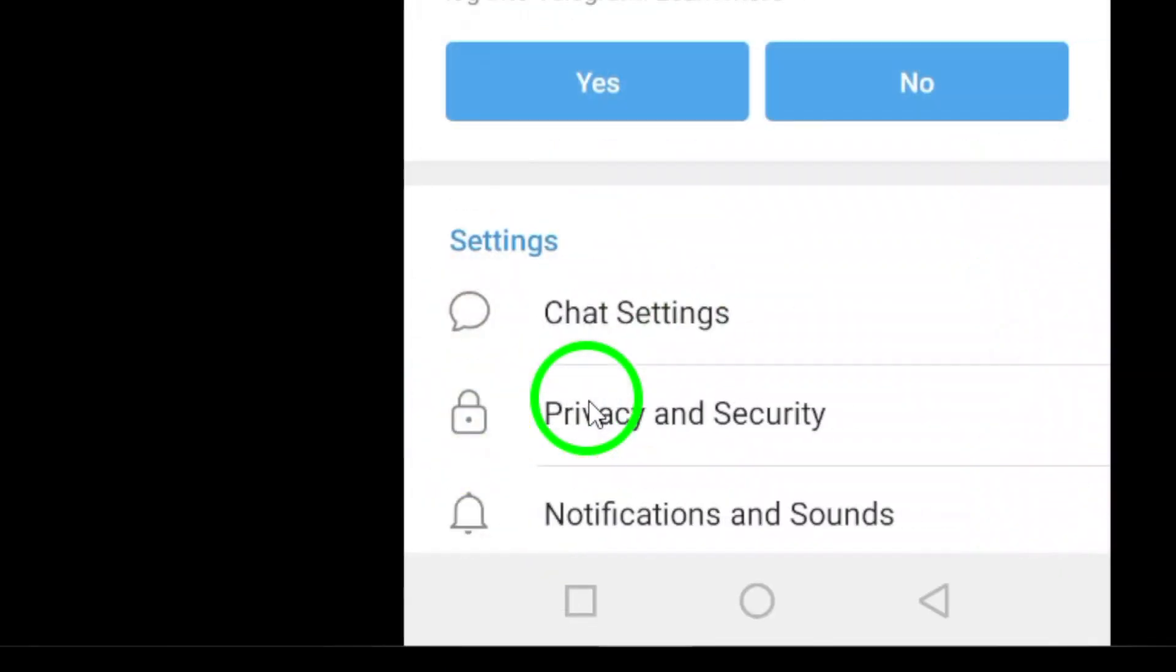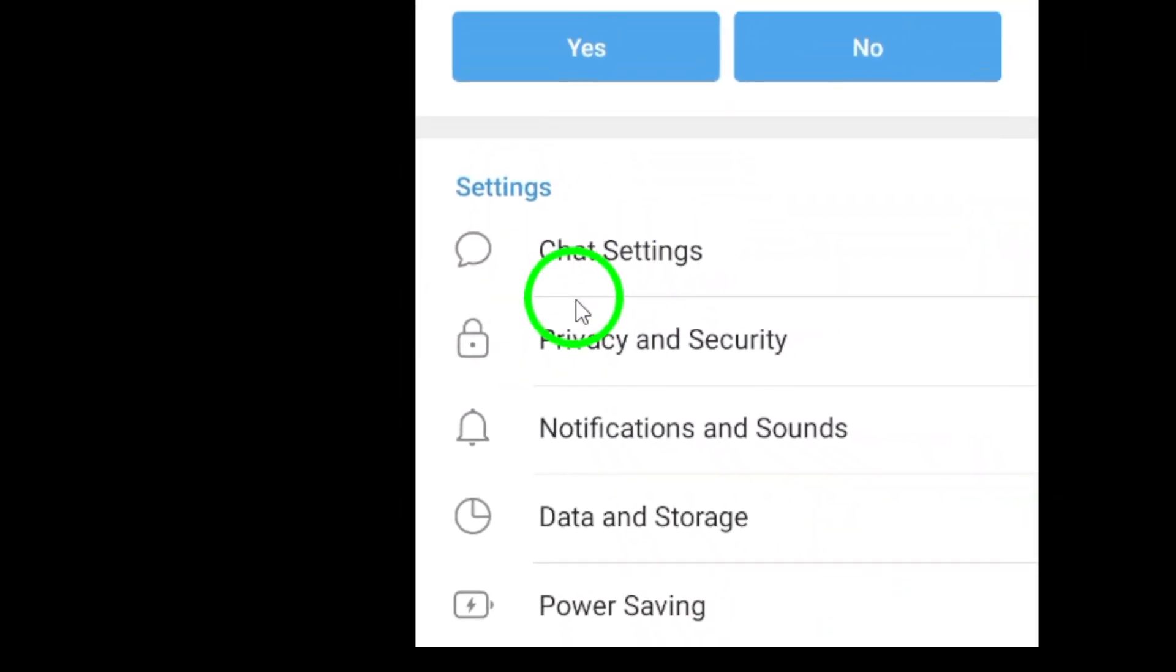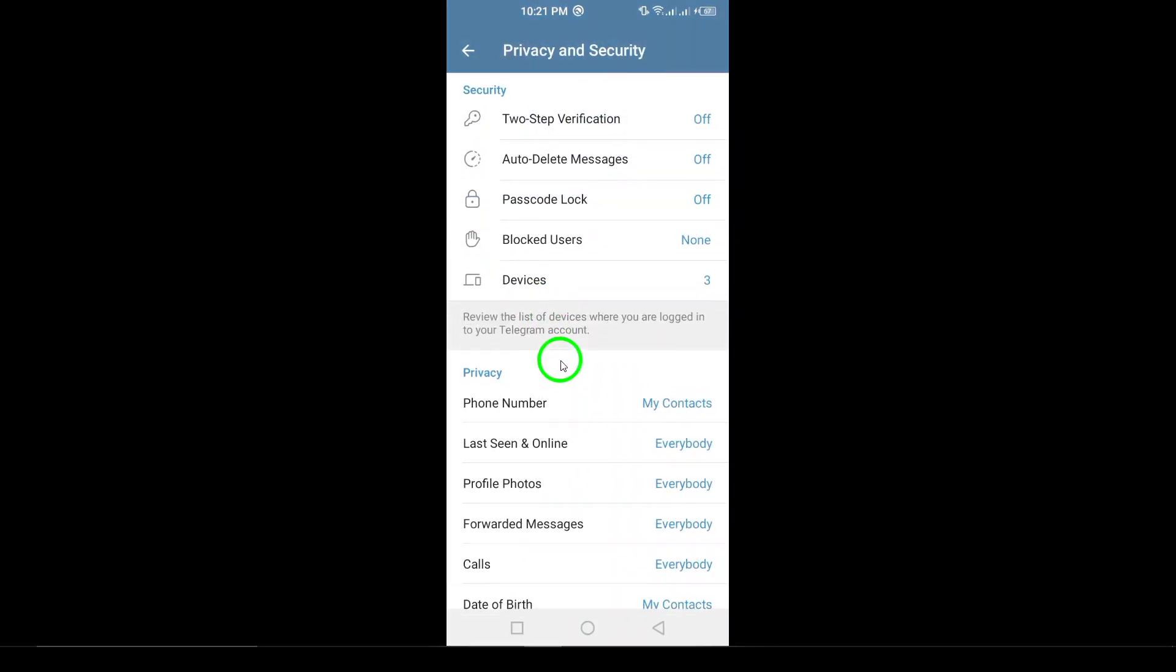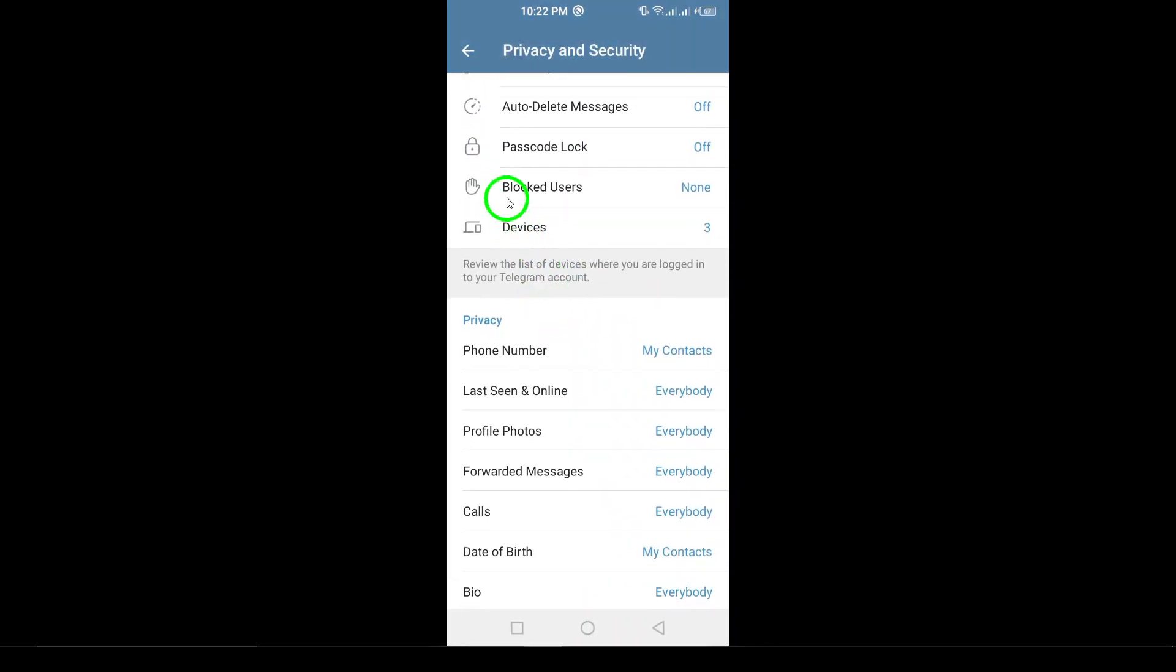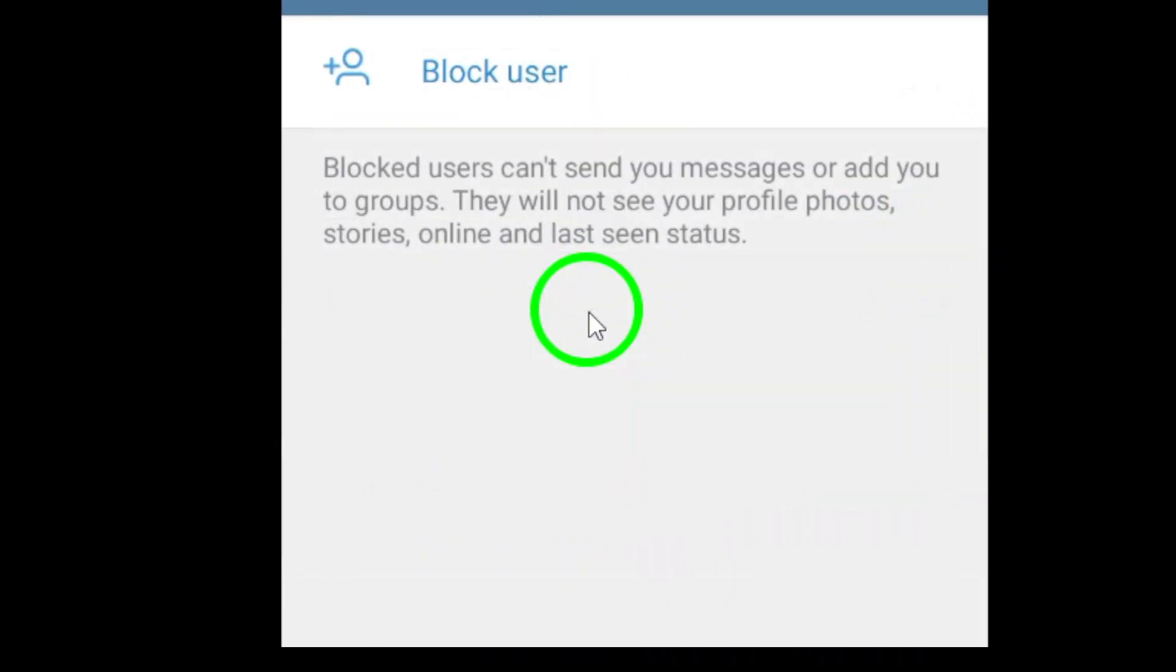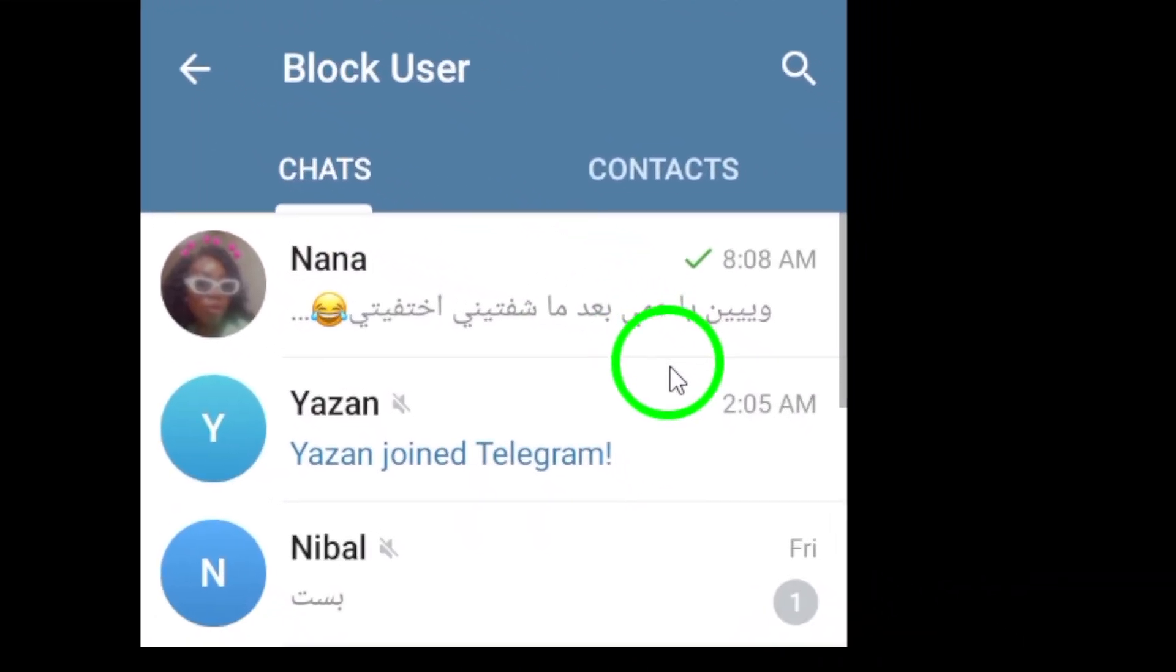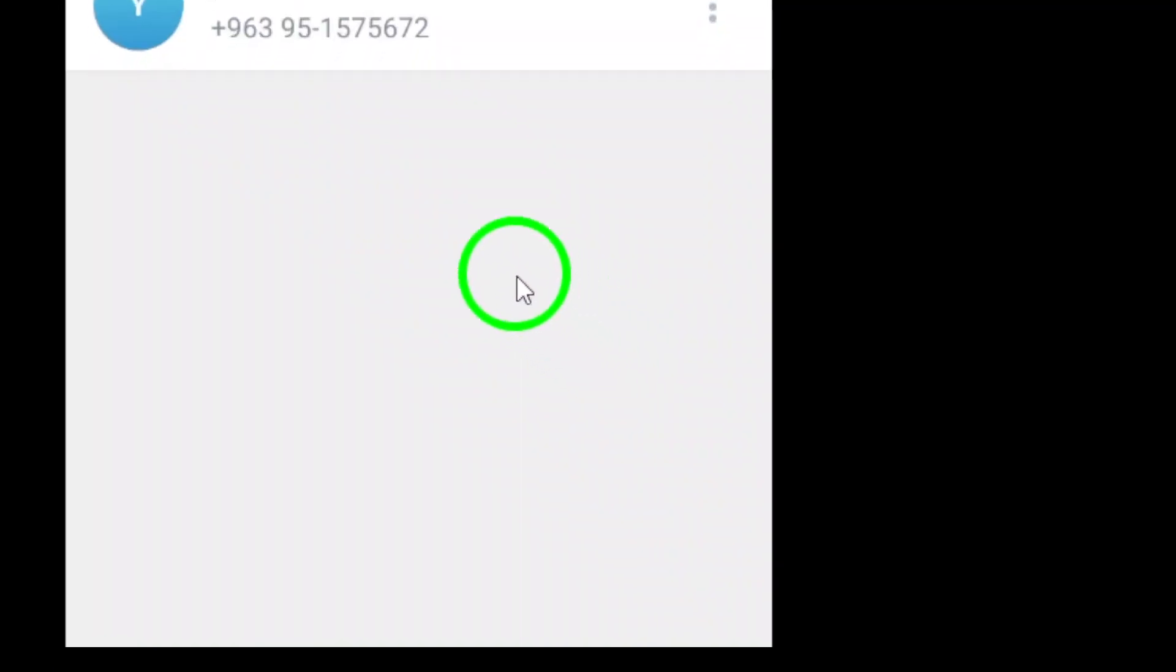From there, locate the person you want to unblock and open their chat. Now, here comes the crucial part. Tap on the three dots located at the top right corner of the chat screen. This will bring up a menu with various options available for that contact. It's a small step but ensures you have the right contact in view before making any changes.